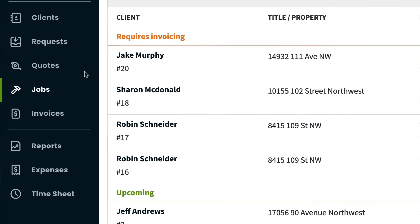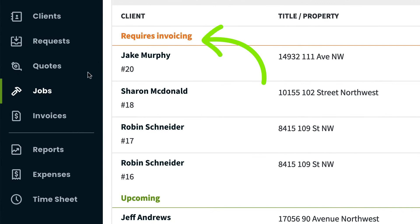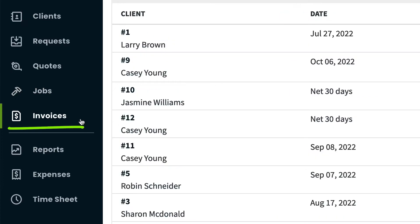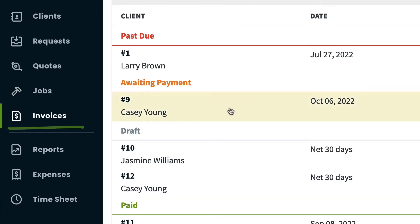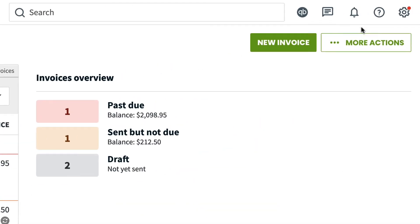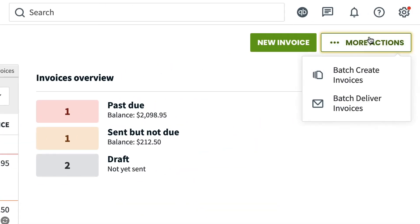Any jobs that are in the status requires invoicing will be available for batch invoice creation. To get started with batch invoicing, from the invoices list, click more actions, batch create invoices.